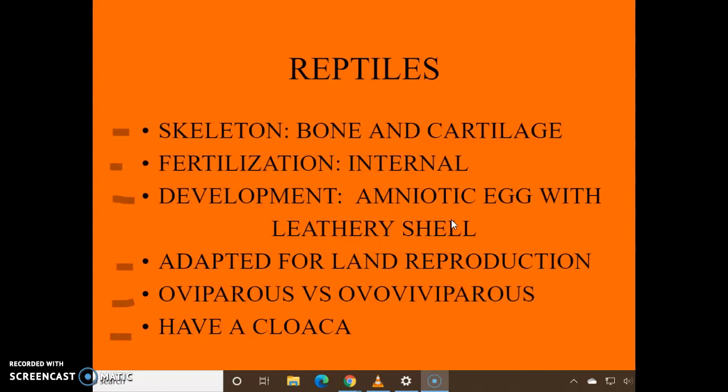Skeleton of bone and cartilage. Fertilization is all internal. And here's the key way reptiles can be out of the water: they lay an amniotic egg with a leathery shell so it doesn't dry out. Unlike frog eggs, which had to stay in the water, reptiles can actually lay their eggs on land with this leathery shell — they're adapted for land reproduction.